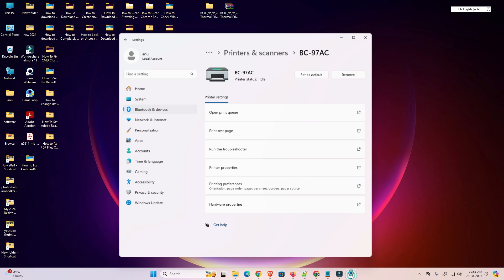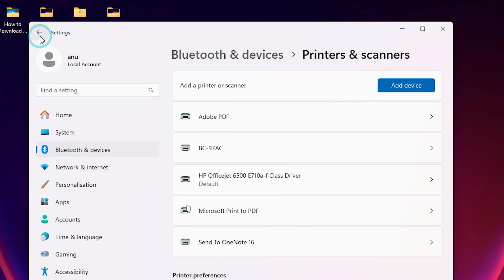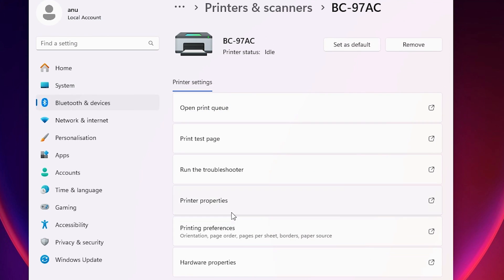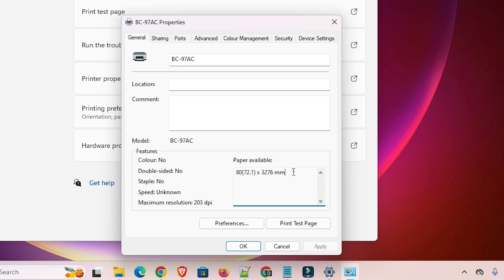Now go back to settings, select your printer once again, and open Printer Properties. Here you will find your new paper size available. You can now select any paper size using this simple method on your thermal printer.